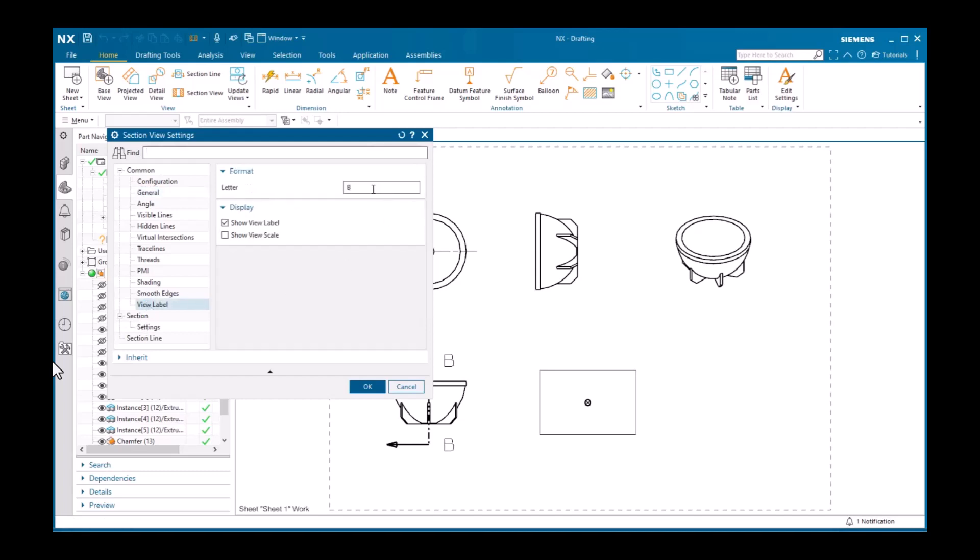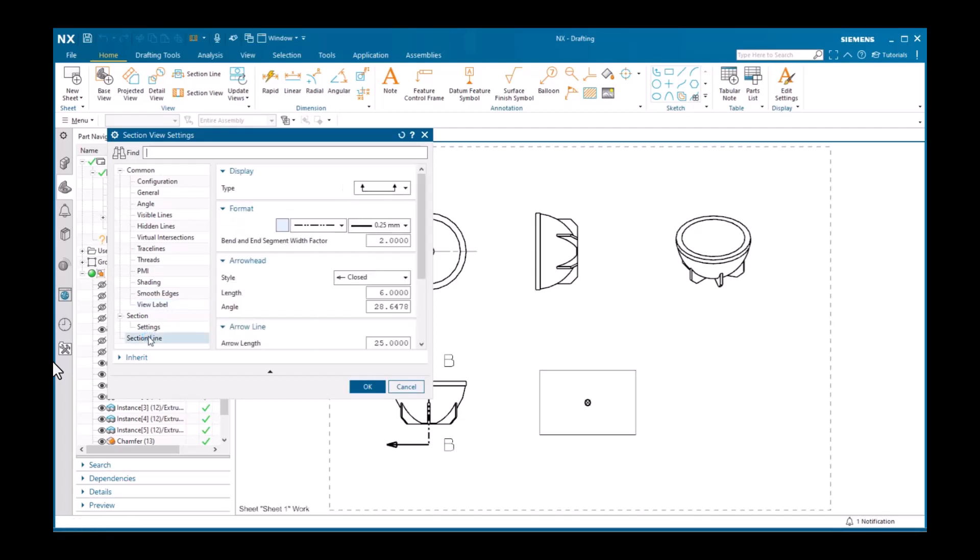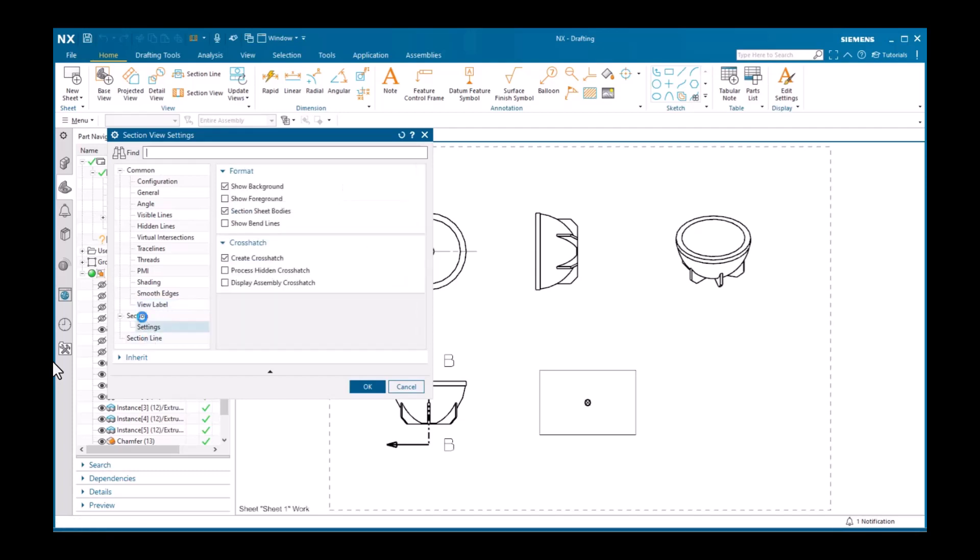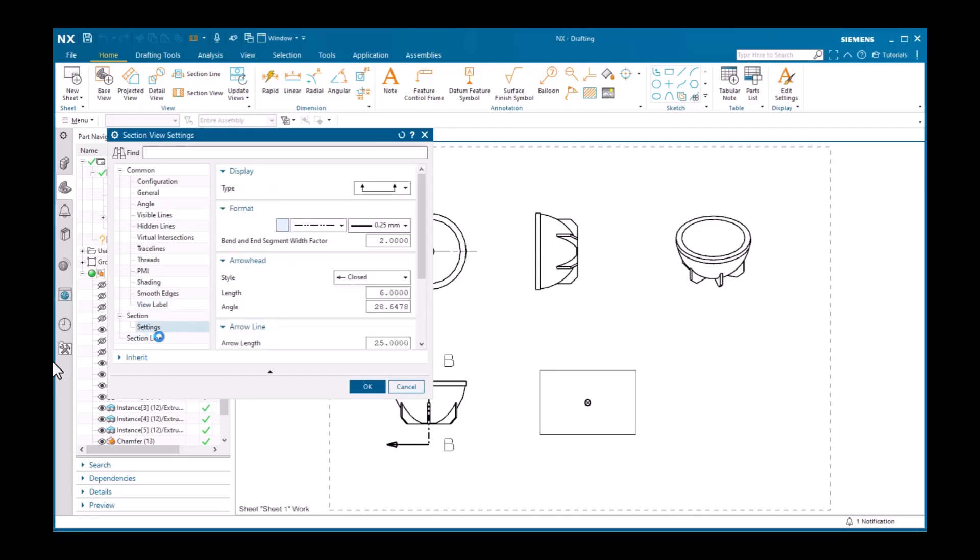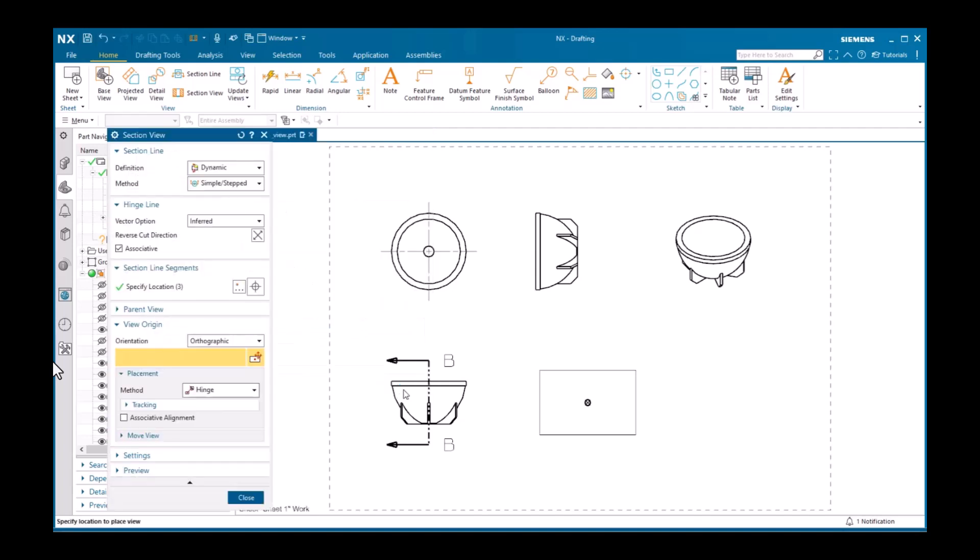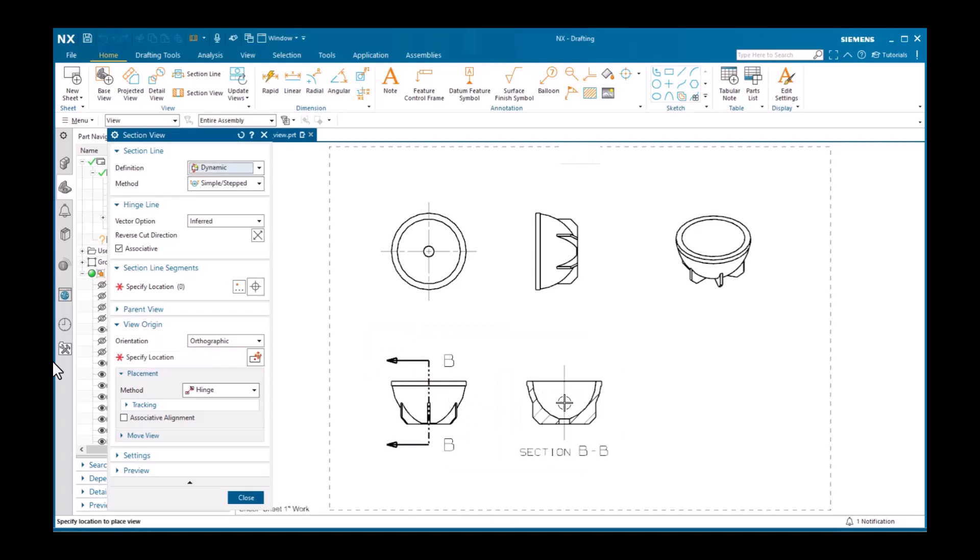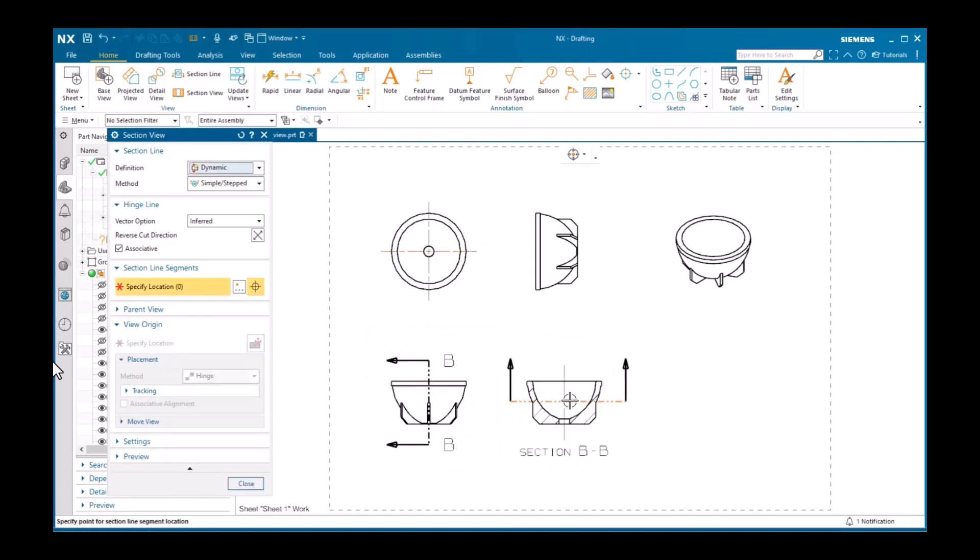The next node, Section, contains those specific to section views. And Section Line contains the properties of the section line. At this point, I'll orient it vertically and pick to place the view to the right. This was a simple section view. There may be occasions to create multiple segments in the section line.